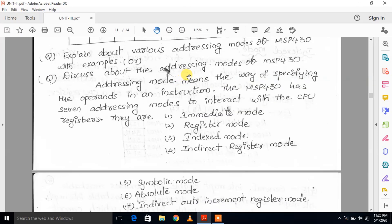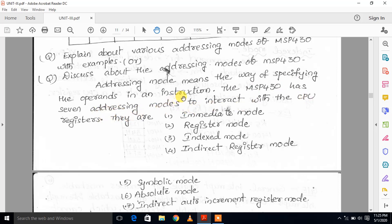Now, addressing modes. Addressing mode means the way of specifying the operands in an instruction. The MSP430 has seven addressing modes to interact with the CPU registers. We will show the 7 addressing modes.